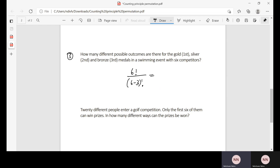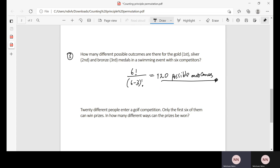We divide six factorial by six minus three factorial, and using a calculator it gives us 120 possible outcomes. So there are 120 possible outcomes for gold, silver, and bronze medals from those six competitors. The top three positions can be arranged in 120 ways.